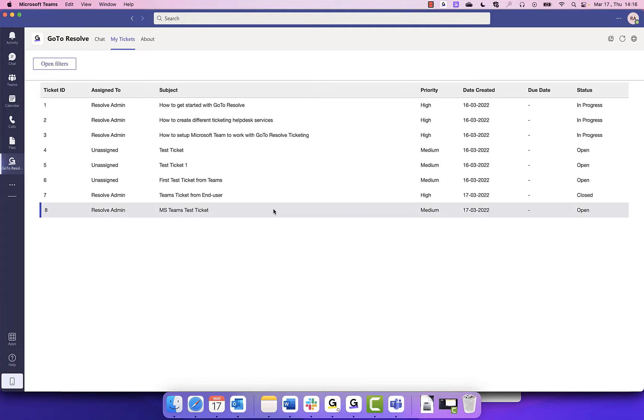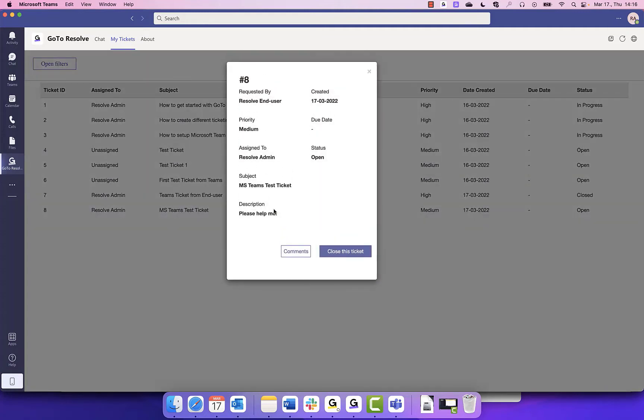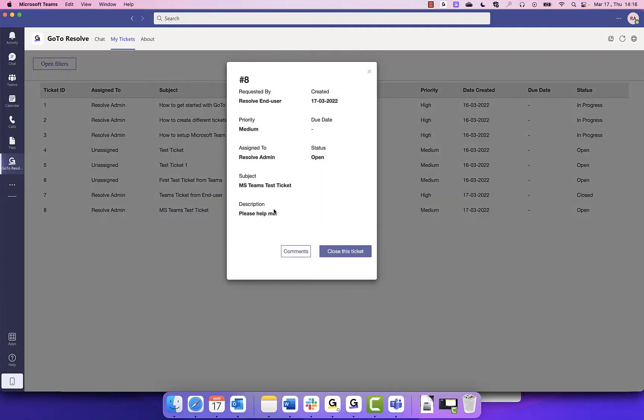You can click on any ticket to see details like who it was requested by, when it was created, what is the priority, and description, along with any comment on the ticket.